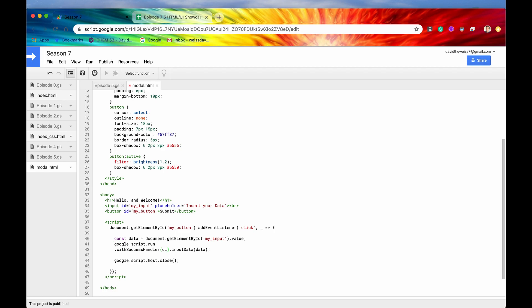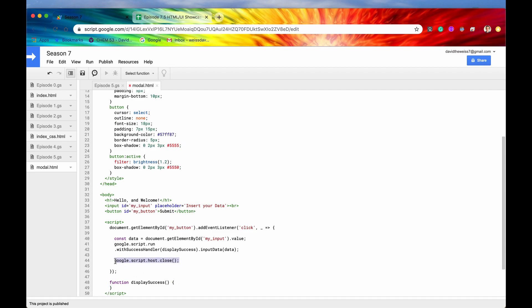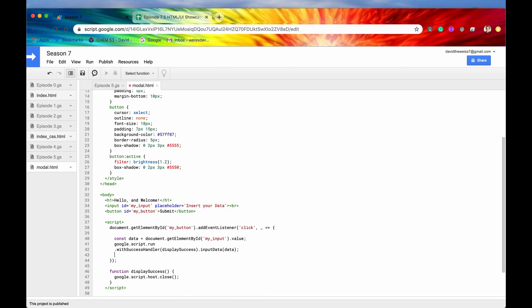And let me just say something like displaySuccess. Alright, so now we can define our own function called displaySuccess, function displaySuccess. And we will now put this close method within this function. And that makes a little bit more sense, right? Because you wouldn't want to really close the method down if for some reason there was an error in the inputting of the data, right? You wouldn't want that to happen. You only want to close the modal down after we have successfully input the data.